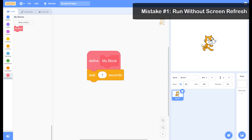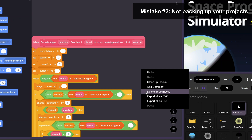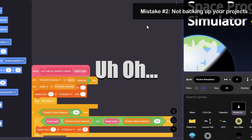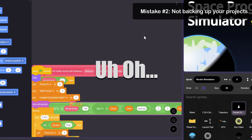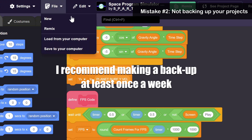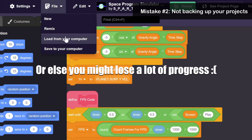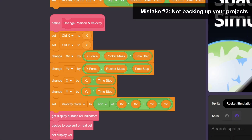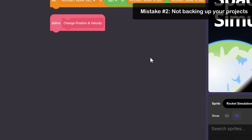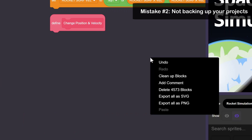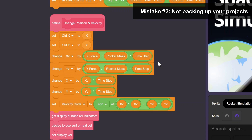Or else you'll have lots of lag. Have you ever worked on a project, broke something, and wished you could go back? You can actually do this by saving the project to your computer and loading it into your main project. Or, if it's something small like accidentally deleting a script, you can try right clicking and selecting undo, or using Ctrl+Z. This simple habit can save you so much time.